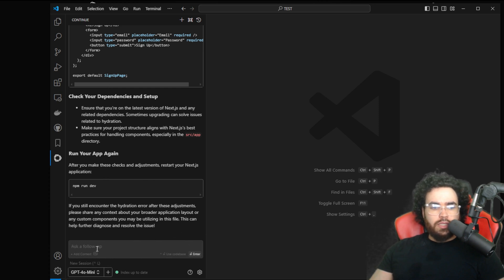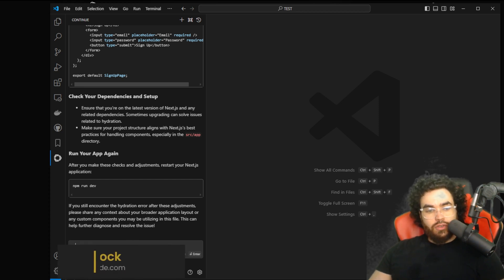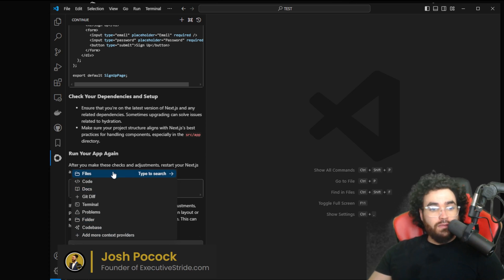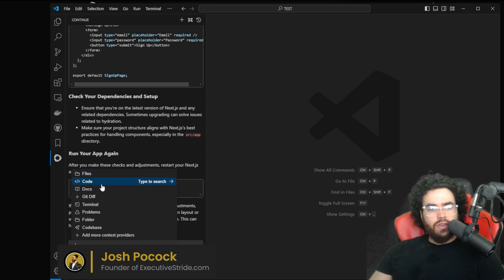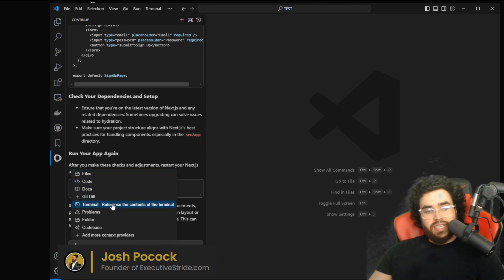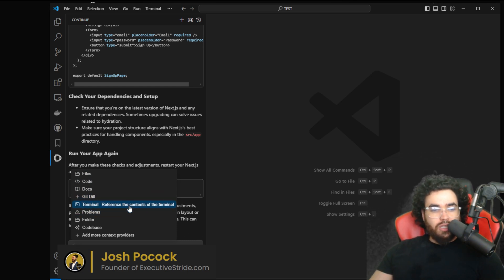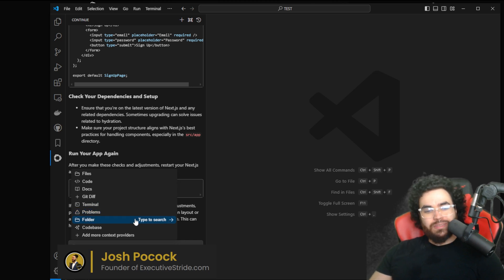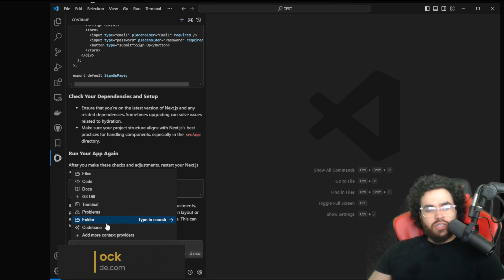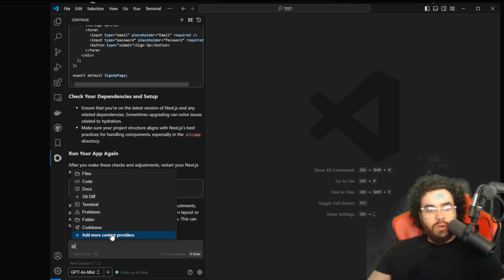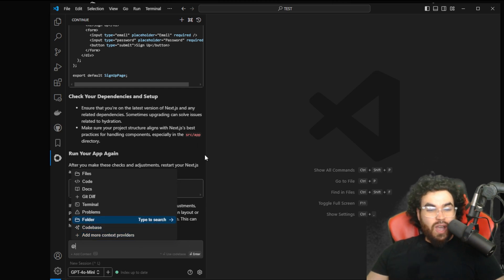Continue is really cool because you can ask it any question right here, ask follow-ups, and also add context. You can click here and select files — any file you have in your codebase — or you can select code docs, a git diff to reference the current git diff, terminal to reference the contents of the terminal, problems in the current file or folder, or automatically find relevant files in your entire codebase. You can also add more context providers, which is a really nice feature.